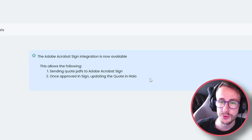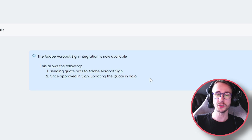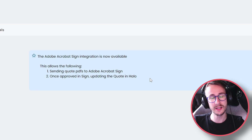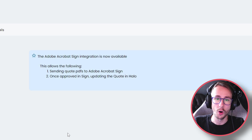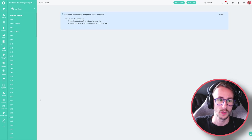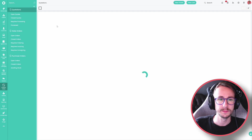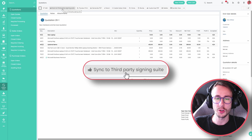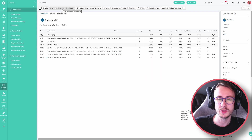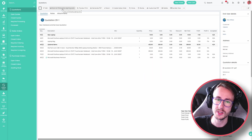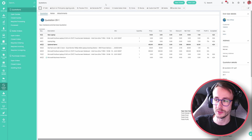The Adobe Sign Acrobat integration has now also come into Halo PSA. This allows us to send quotations to be signed via Adobe Sign rather than the built-in Halo option. When you have a quote, you can click the button 'sync to third-party signing suite', and that will allow your customer to sign it through Adobe Sign as opposed to using the Halo accept quote feature.